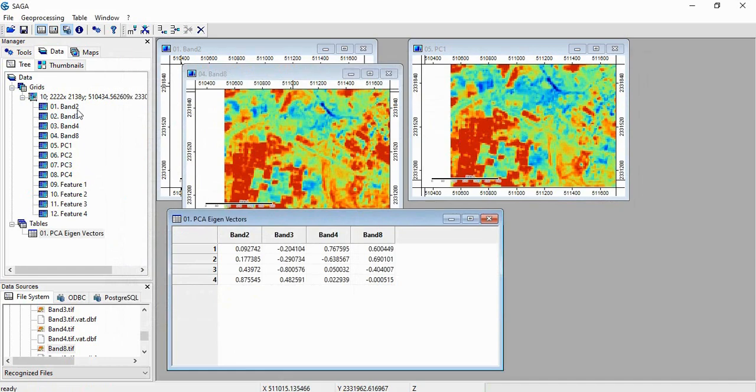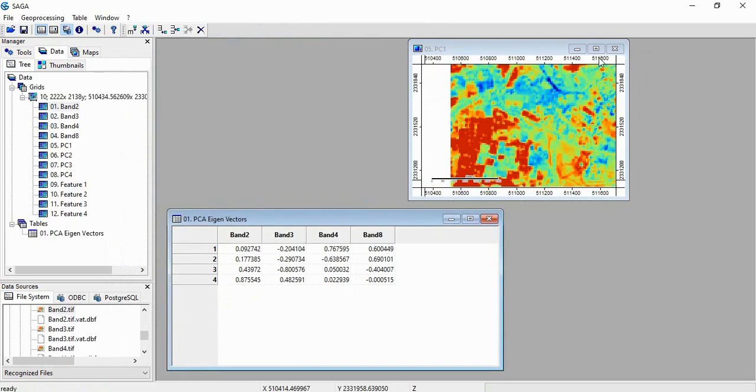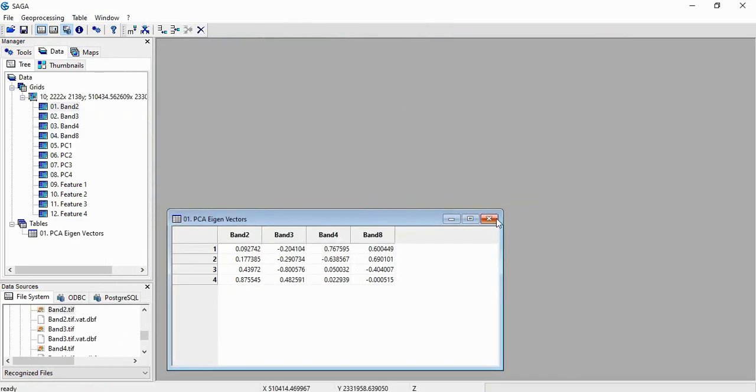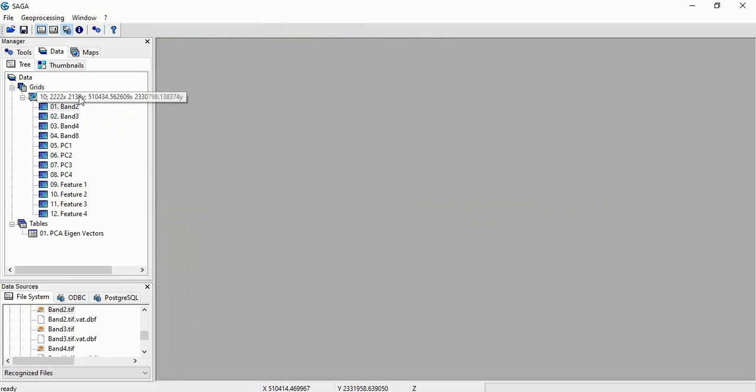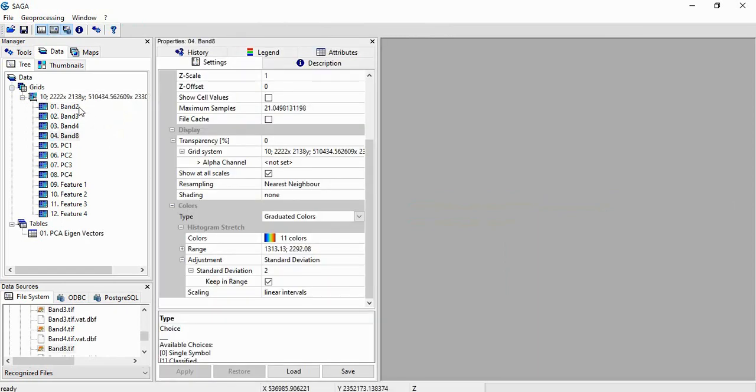Now we can compare. We will close these things. And we will create FCC of both these features, means Rotated PCA and these bands.